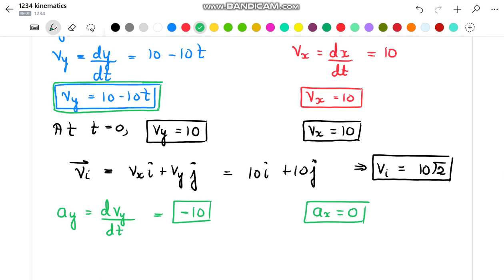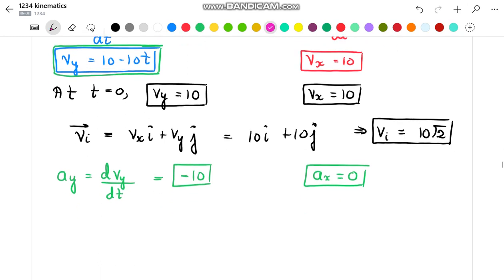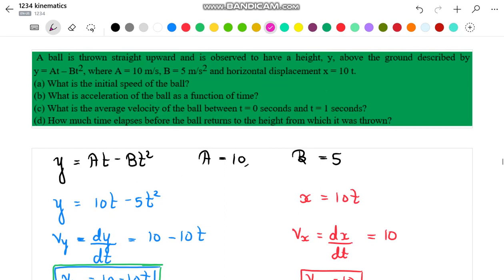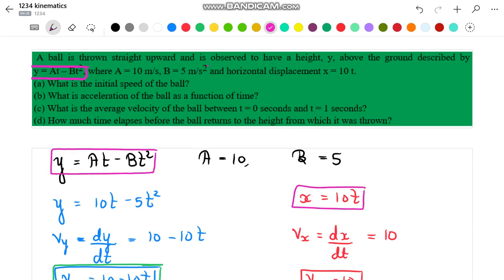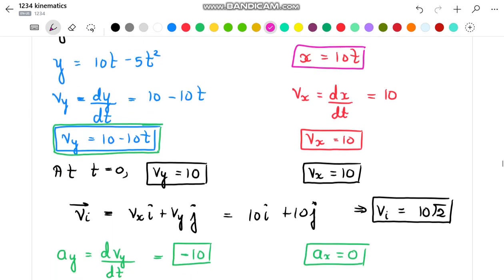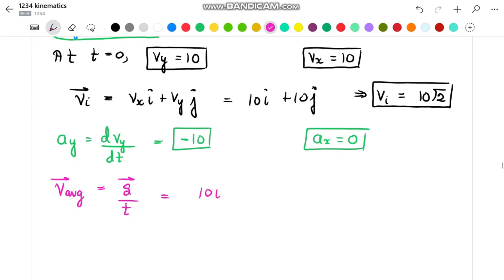For part C, we have to find the average velocity from t equal to 0 to 1 second. The average velocity equals total change in displacement divided by time. Substituting t equal to 1 second into both expressions for x and y, we get the total displacement equal to 10 i-cap plus 5 j-cap. Since the time frame is 1 second, this displacement is also equal to the average velocity.